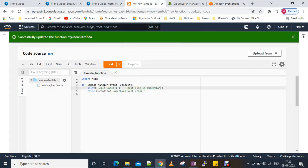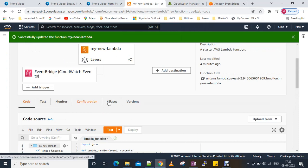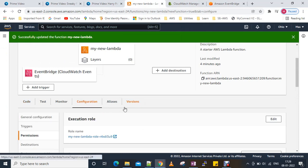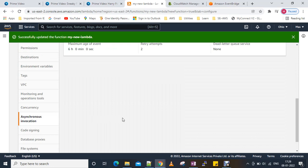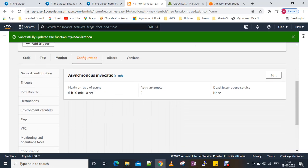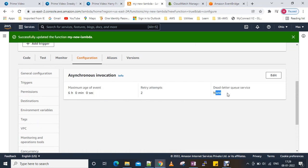We'll go to Asynchronous Invocation settings. You can see the maximum age of the event and the retry attempts are set to two. There is no Dead Letter Queue configured right now.